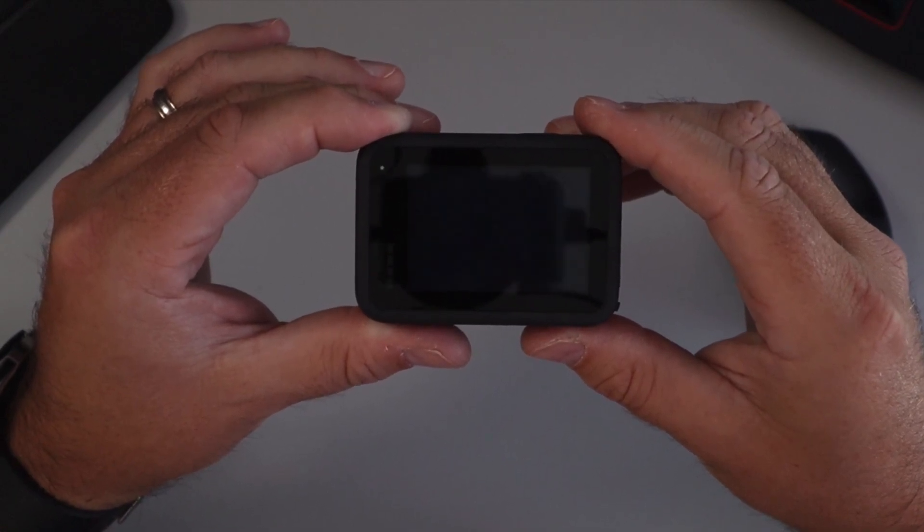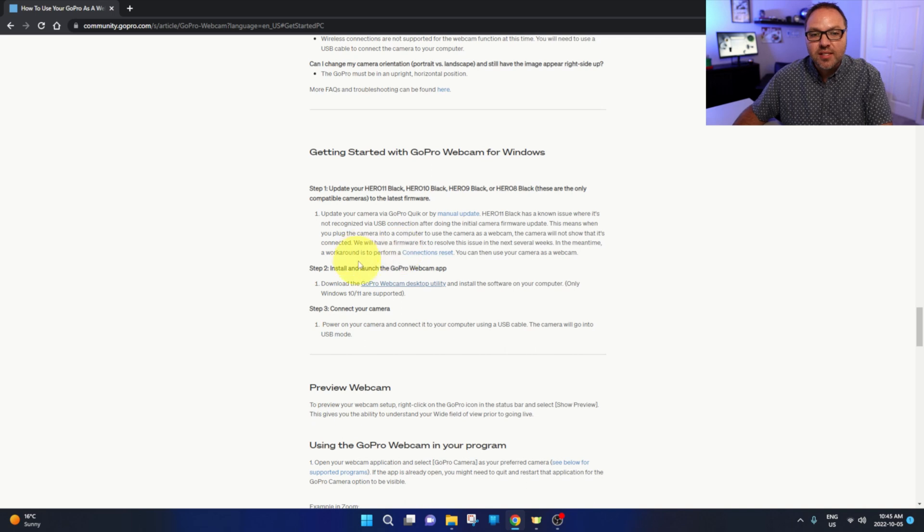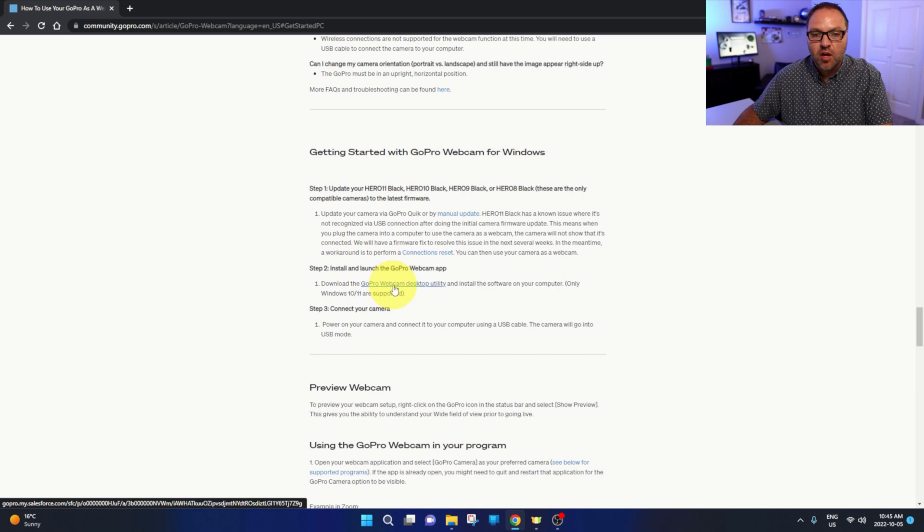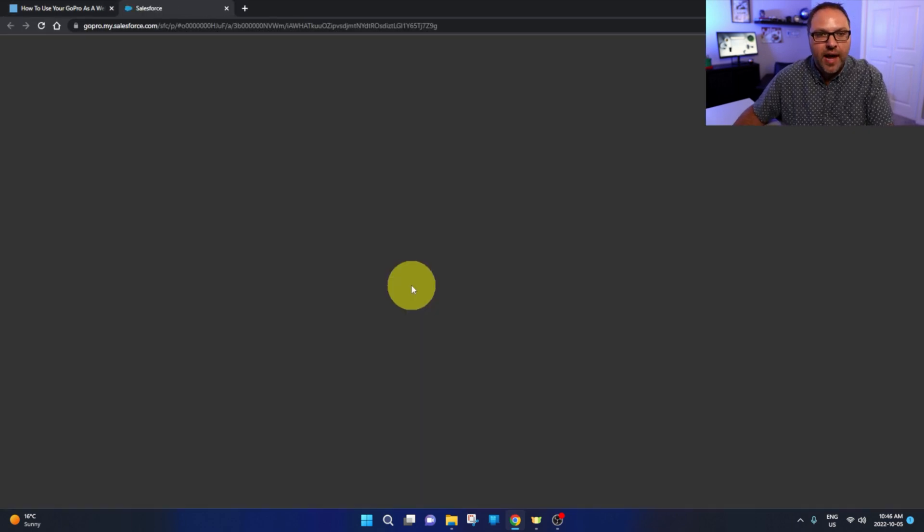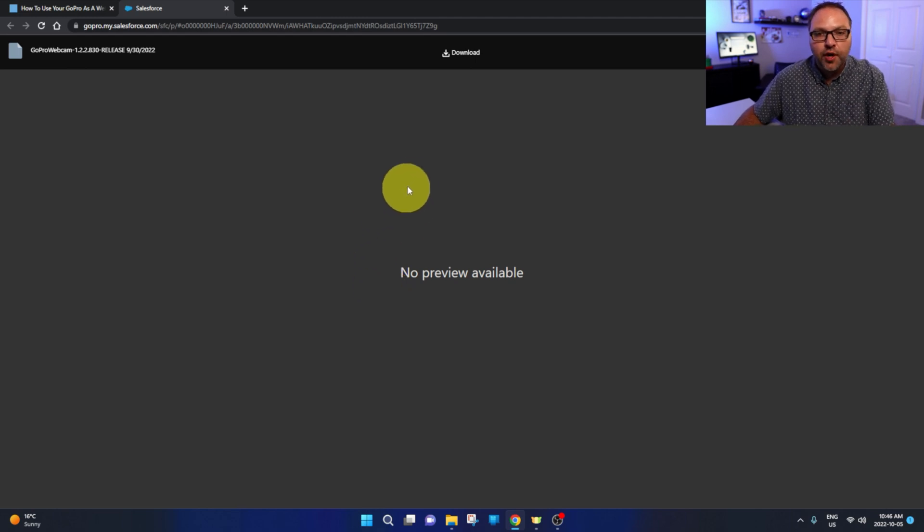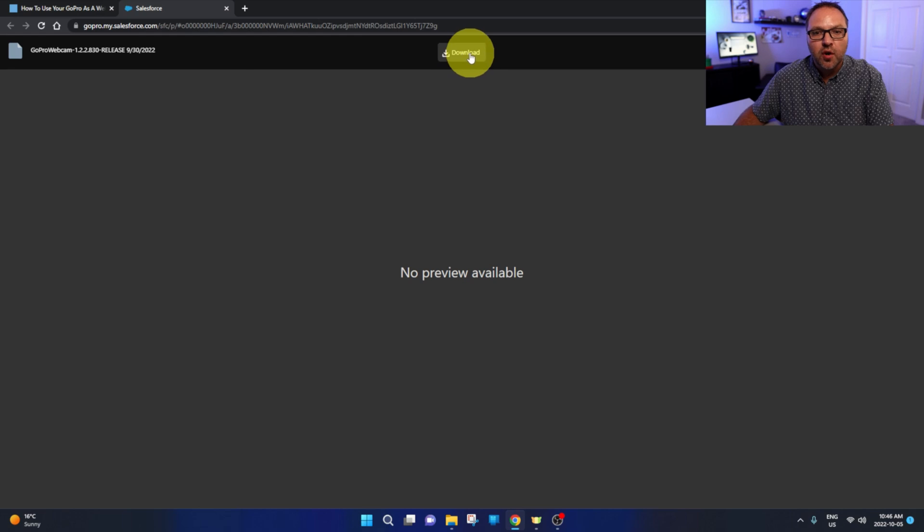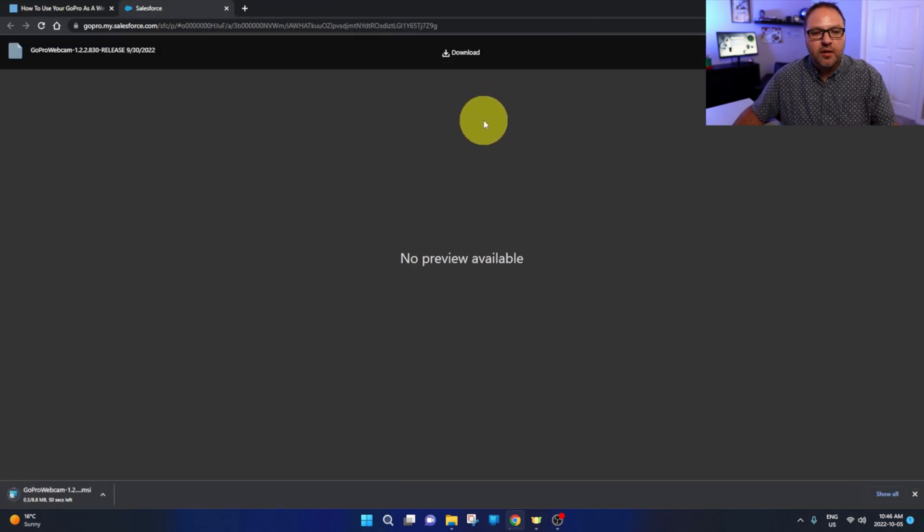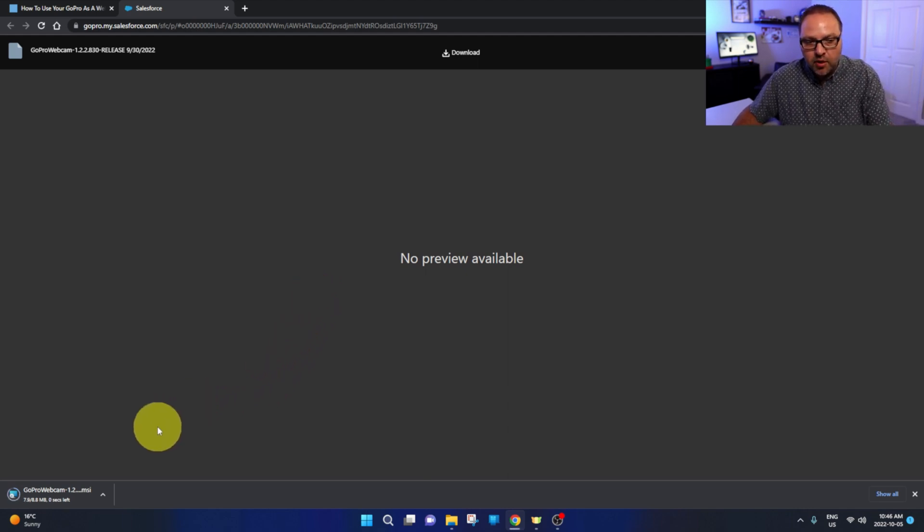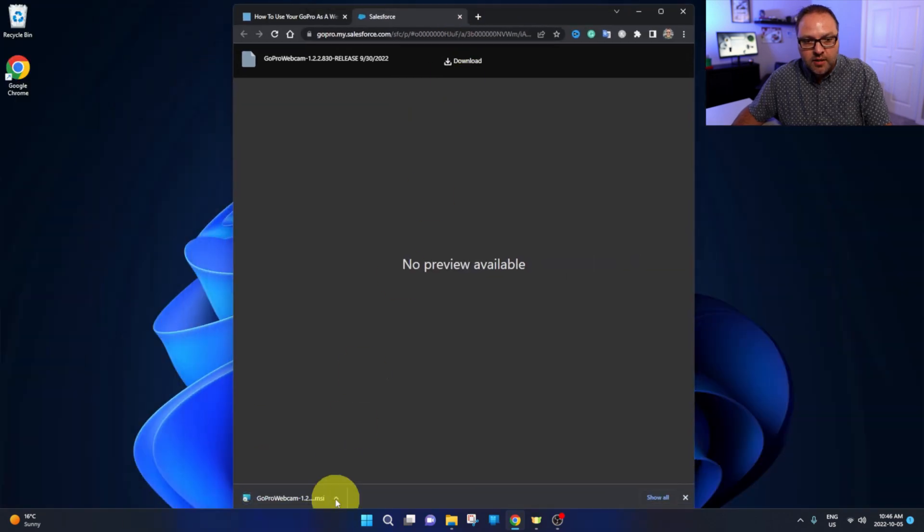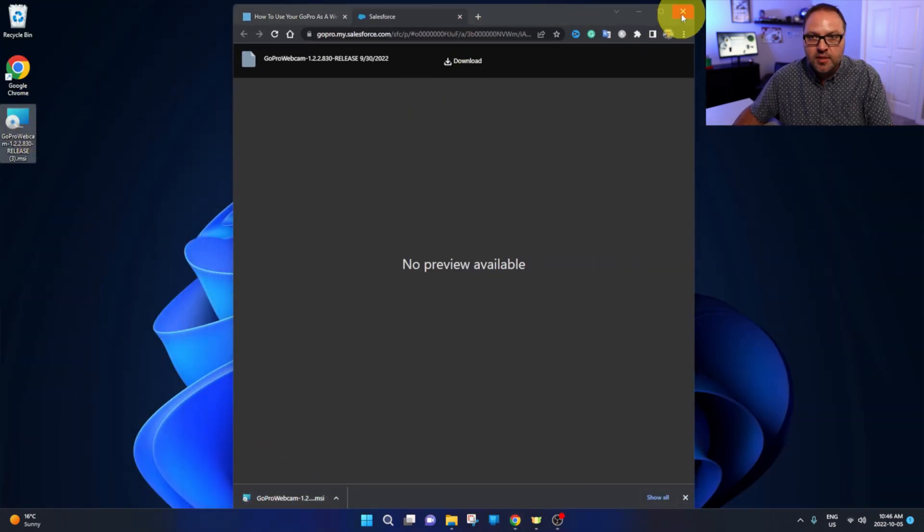So our next step here is to install and launch the GoPro webcam app. There's a little link here to download it that says GoPro webcam desktop utility. You can go ahead and left-click on that and it's going to open up a new web page for you. At the very top here, you should see the download option. Go ahead and left-click on that and it should start downloading automatically to wherever your downloads go on your computer. I'm actually going to copy that to my desktop here so we can close this out.